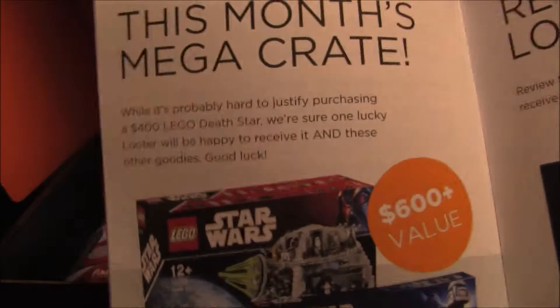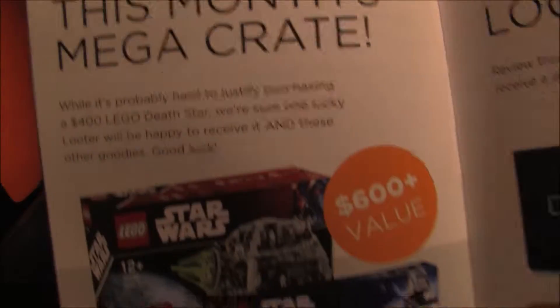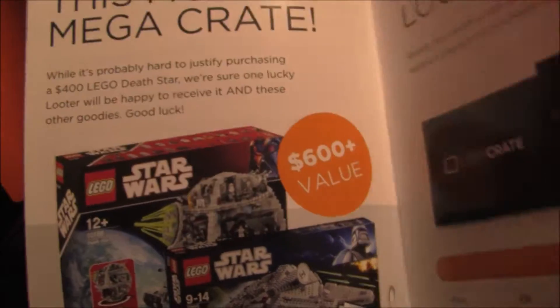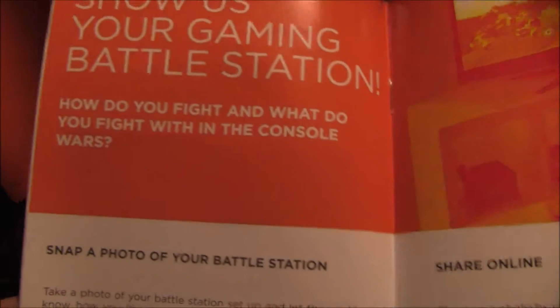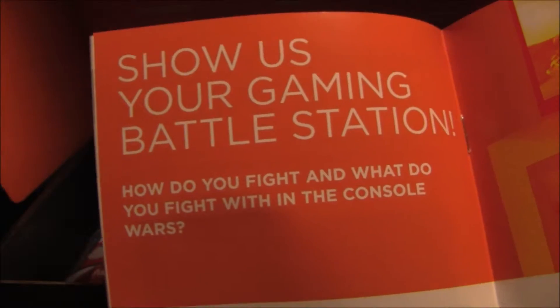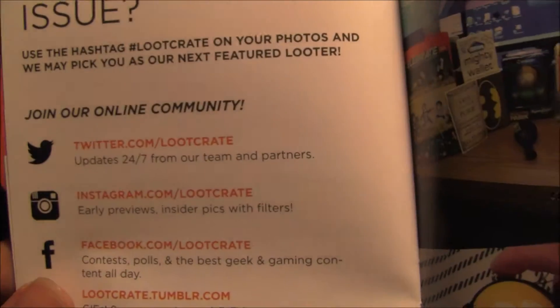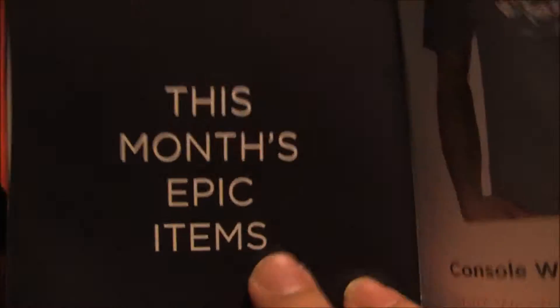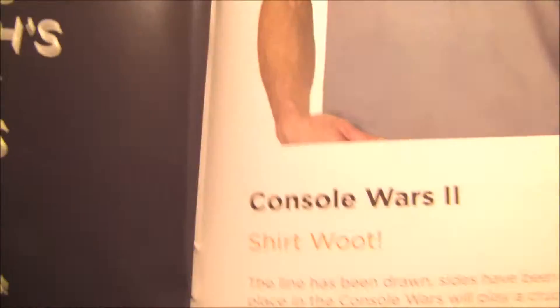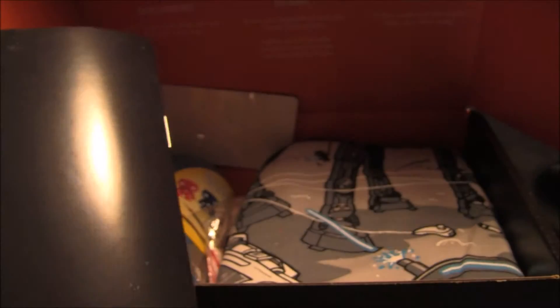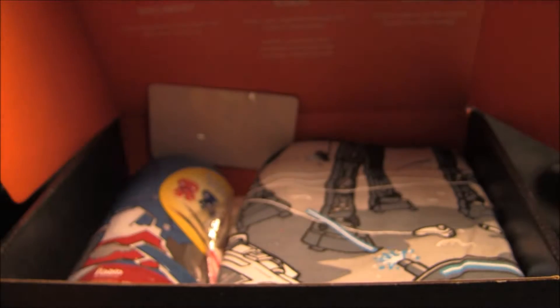This was the Mega Crate that you could have won this month. It costs about $19, $20 per month subscription. This is the third one I have gotten. Tells you about the stuff included, but we'll go through it.